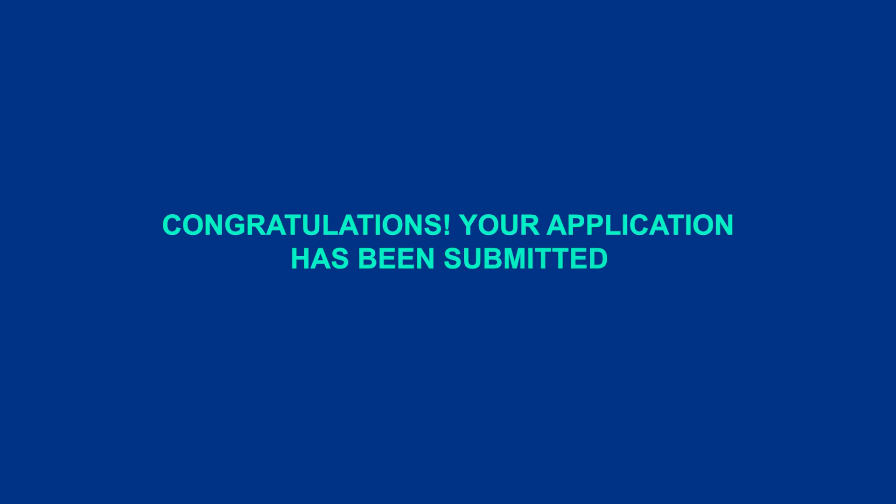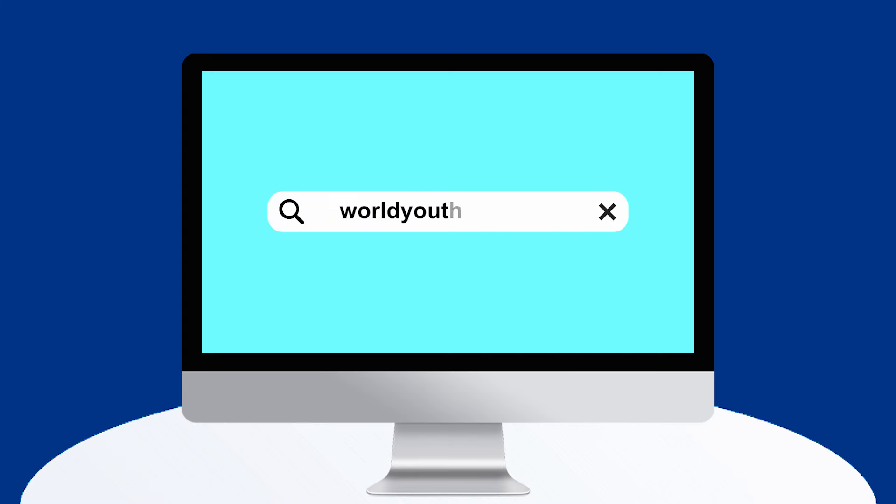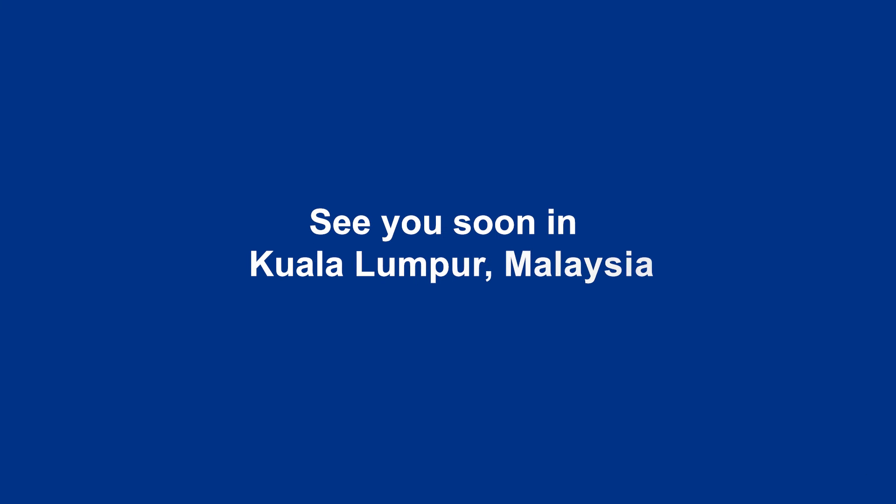Congratulations, your application has been submitted. Now you can wait for further confirmation from the committee. See you soon in Kuala Lumpur, Malaysia.